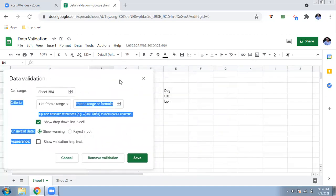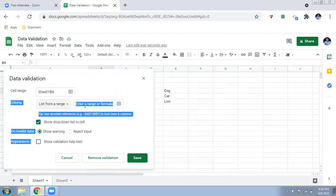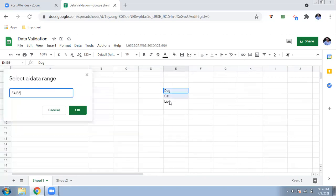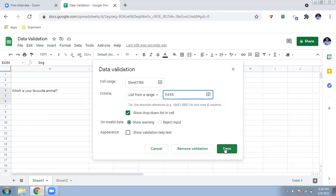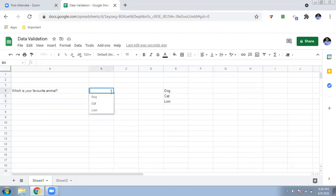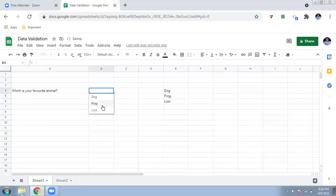Select 'List from a range' and enter the range where your options are. Select your options and press OK. Make sure 'Show dropdown list in cell' is turned on. You can also set it to show a warning or reject invalid input. Save it, and now you can see a small dropdown arrow in the cell where students can click and select their answer. If you change an option — say, change 'cat' to 'frog' — the dropdown updates automatically.